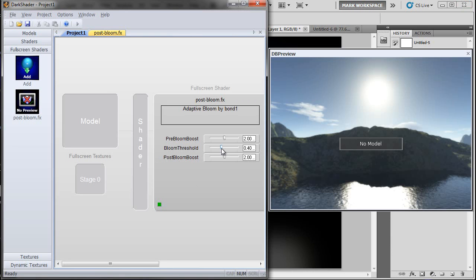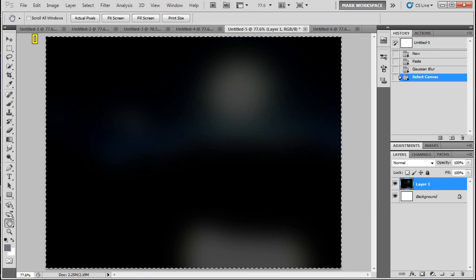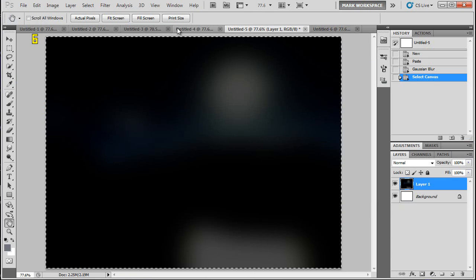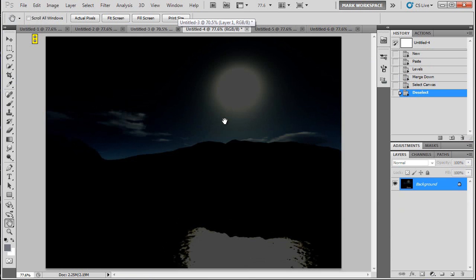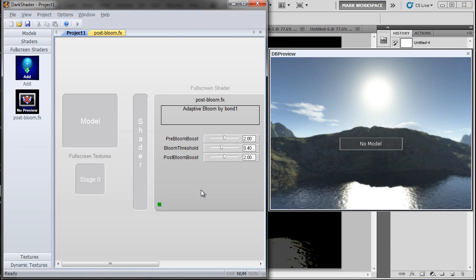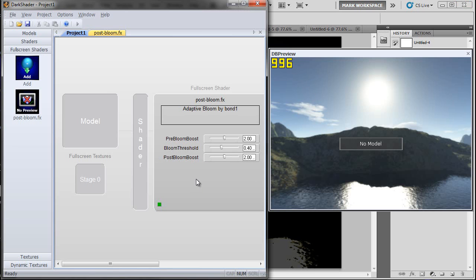This bloom threshold, this controls how much of the dark colors are removed in this image here. Lower values are going to let more of the bloom bleed into other areas. Because higher values are only going to keep the absolute brightest parts of the image for bloom. So this 0.4 value is a good value to keep, but just some controls for you to play around with here.